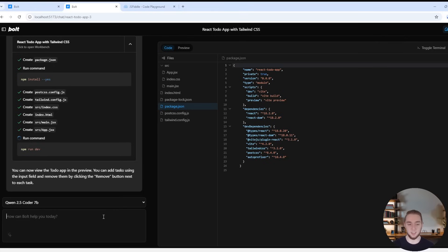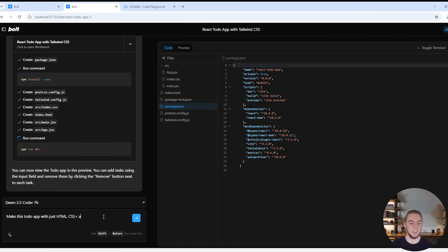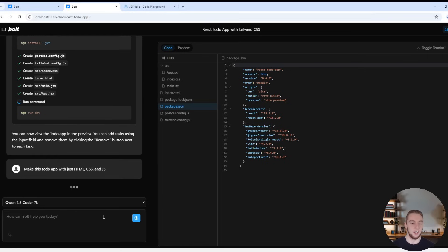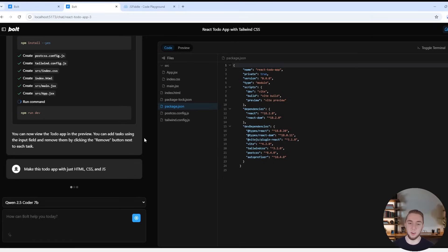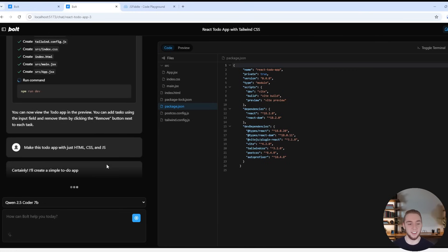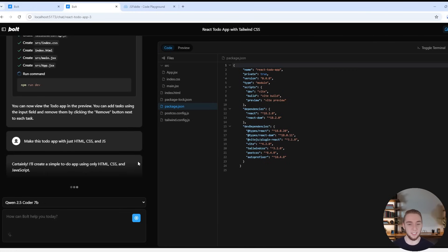So I can even kind of just have like a follow-up here and say, make this to-do app with just HTML, CSS, and JS. And so I'm going to use this model running right now on my computer, it's only 7 billion parameters compared to the hundreds of times more for GPT 4.0. And yeah, I've got my fans whirring, so it's going ahead and making this app.